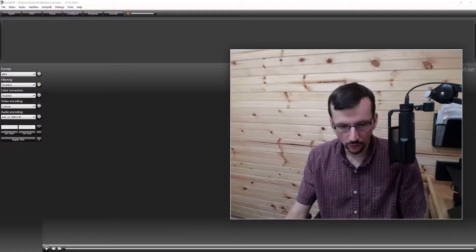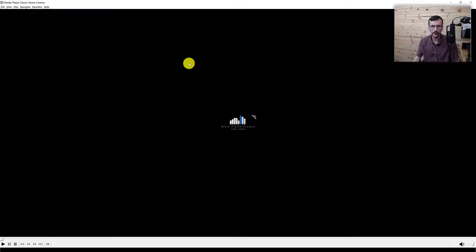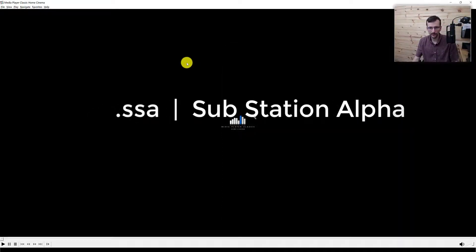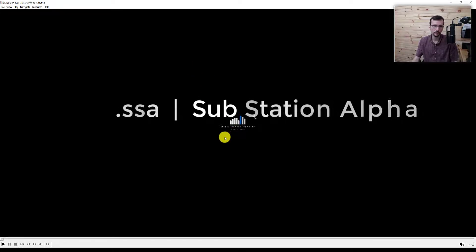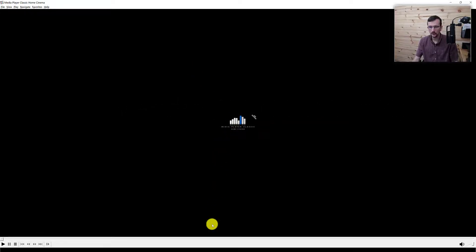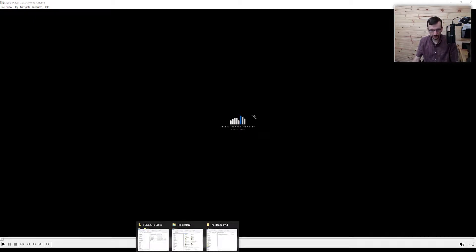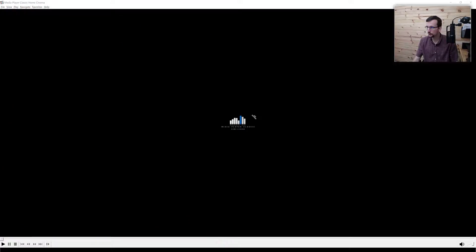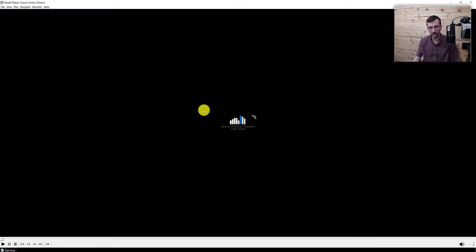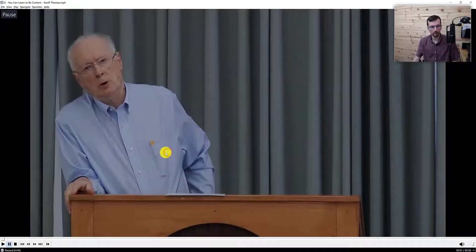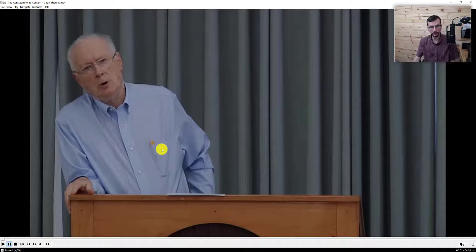The first thing I'm going to do is create an SSA file where the text is styled before I actually embed it to the video itself. So in order to do this, I'm going to drag in the video file, which you have to first obtain — and that is a whole topic in itself.